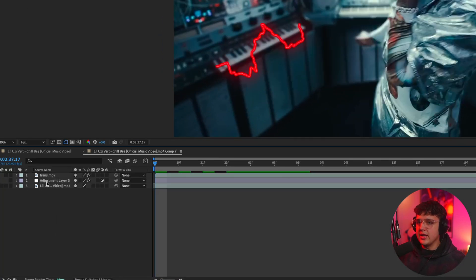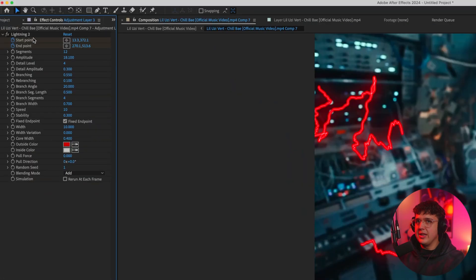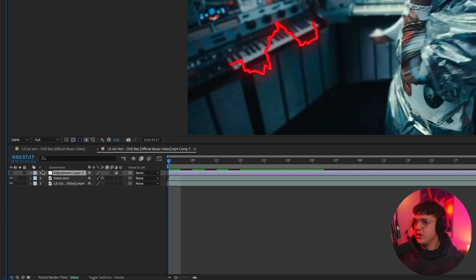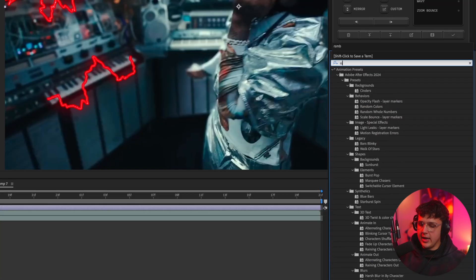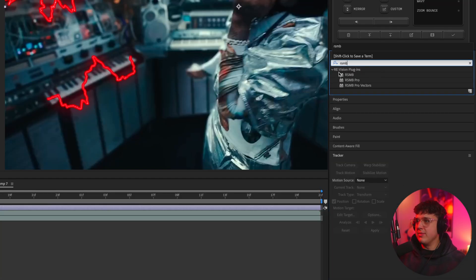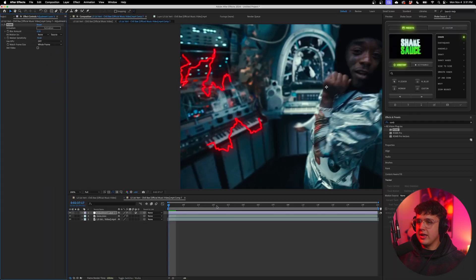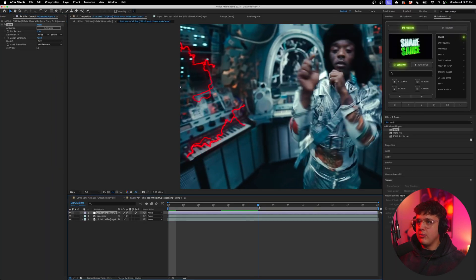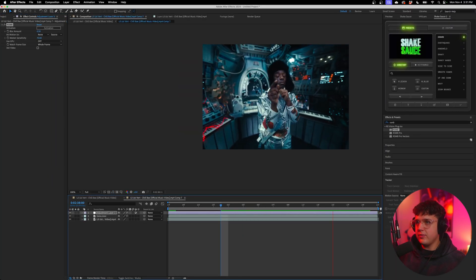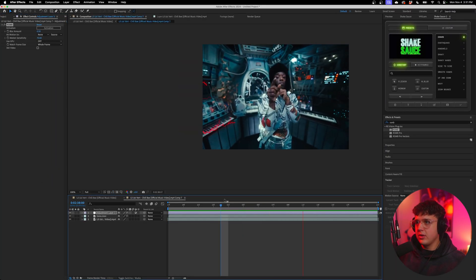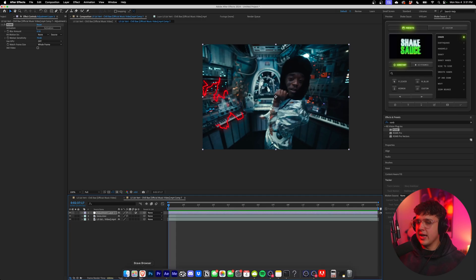Now, another cool thing that you can add to this is if we drag this adjustment layer back up, we'll delete the lightning effects from it and just use it as a blank adjustment layer. If you add RSMB to this, you'll get motion blur on the lightning. That makes it look a lot more realistic. And I think that looks pretty crazy there.